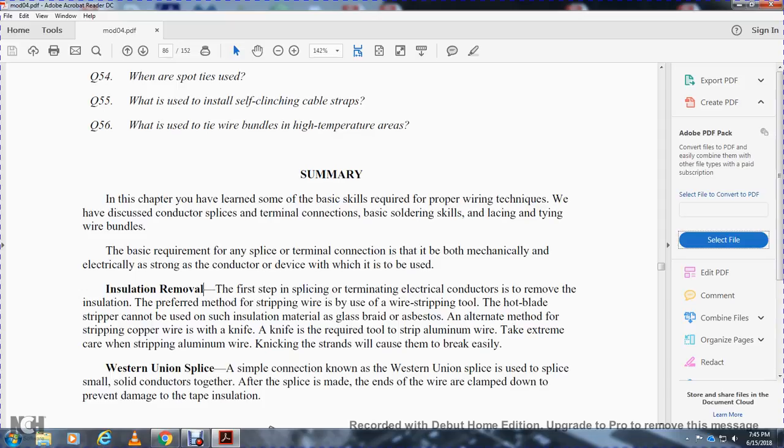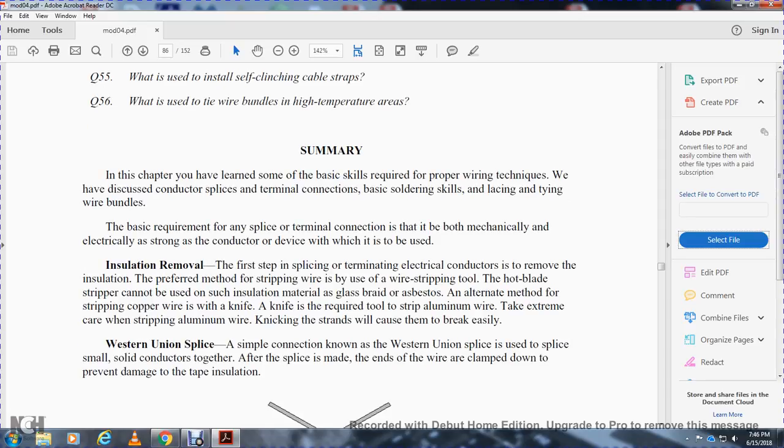Insulation removal. The first step in splicing is determining the electrical conductor to remove insulation. Preferred stripping methods include wire strippers, stripping tools, or hot blade. Strippers can be used on insulation materials such as glass braid or asbestos. Alternative methods include stripping copper wire with a knife. A knife is required as a tool to strip aluminum wire, taking extreme care when stripping aluminum wire, as nicking the strands will cause damage and the wire to break easily.